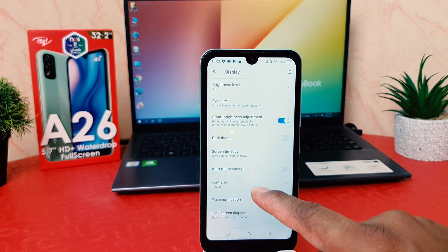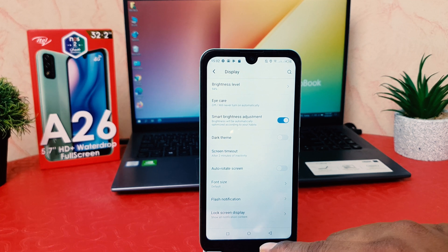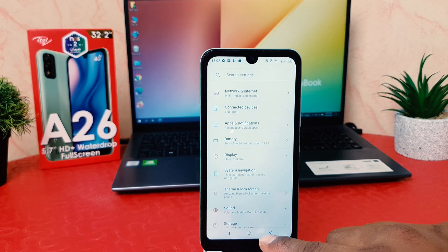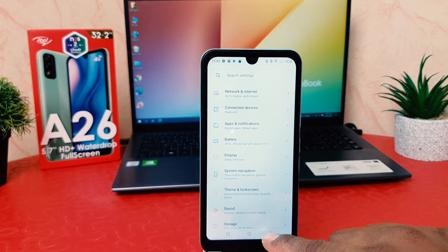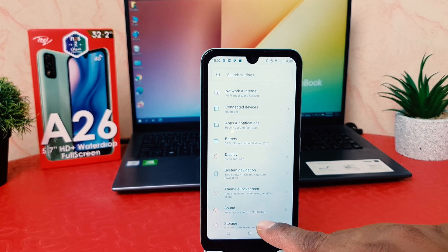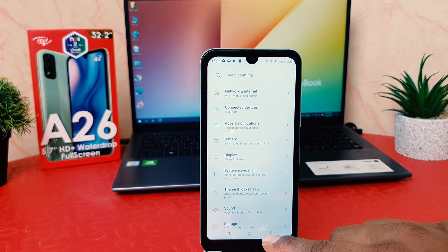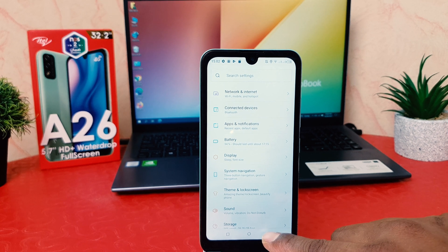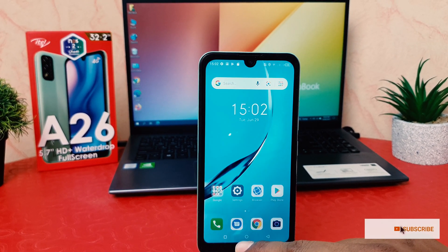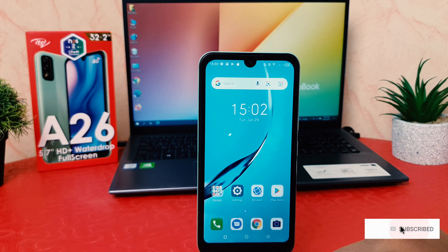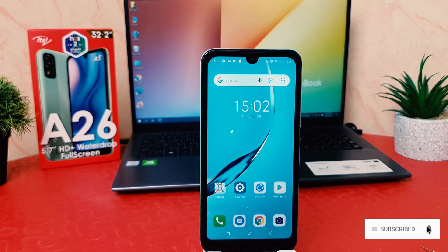I prefer to set it to 2 minutes. This way you can easily change the screen timeout in your itel A26. From now on, if I keep my phone idle for up to 2 minutes the screen will not timeout, but after 2 minutes the display screen is going to timeout.